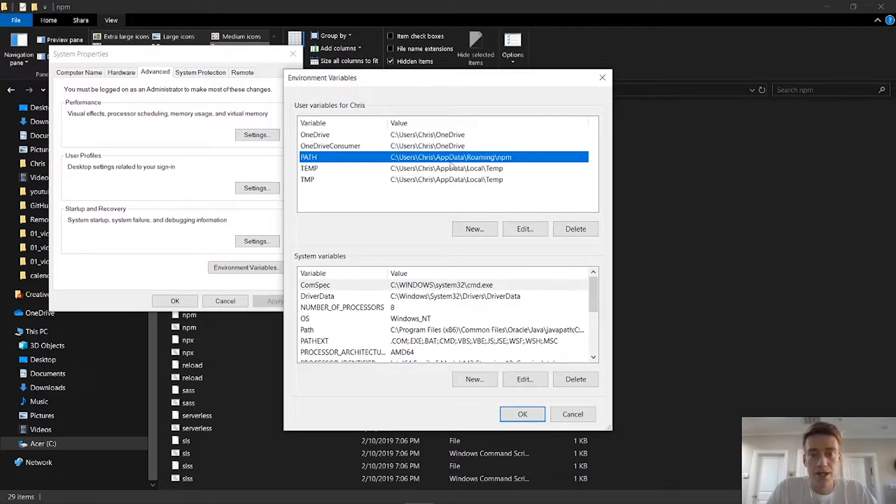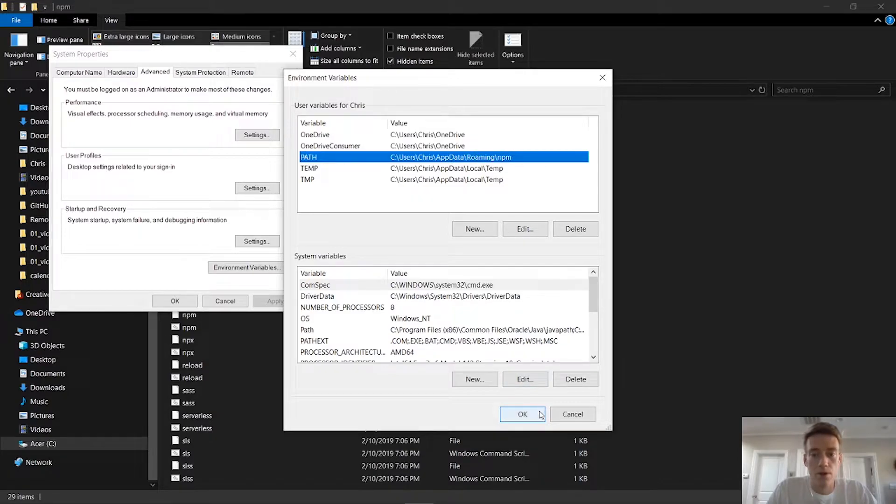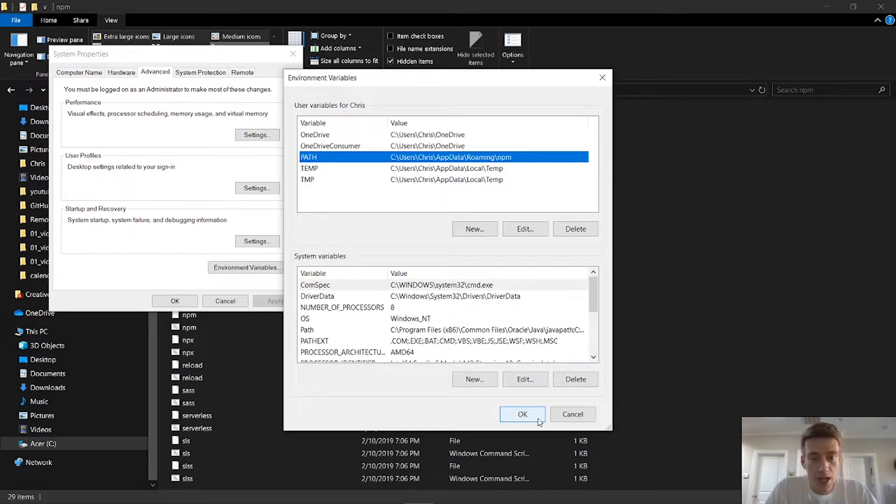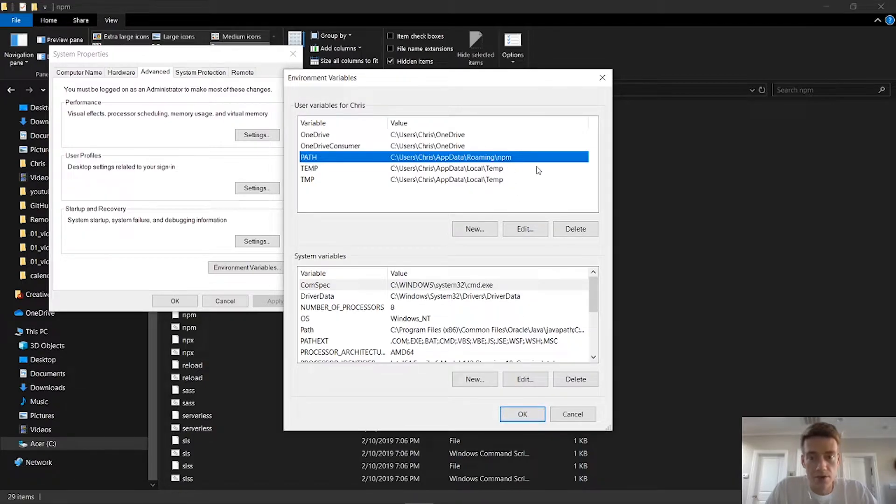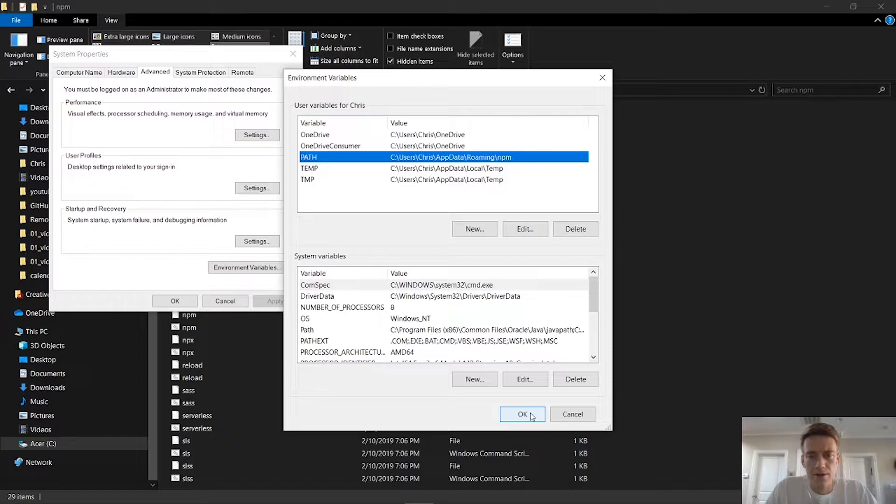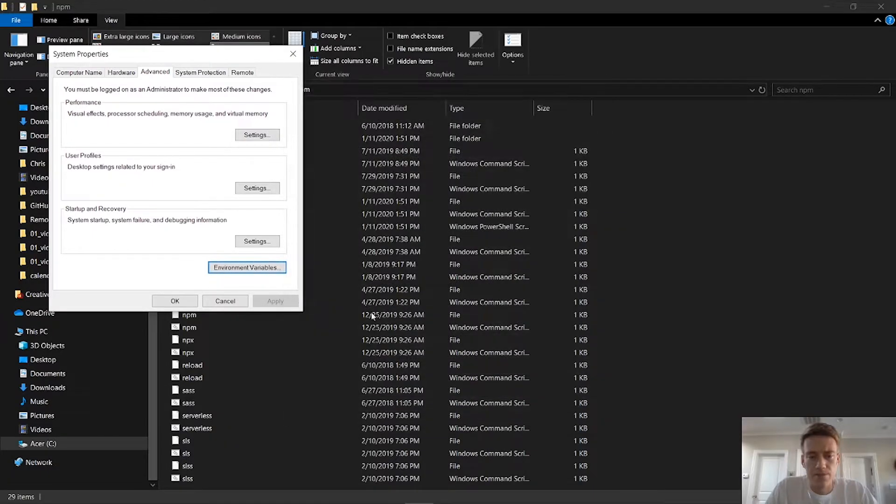So that's the file location in which we just went to. Users, Chris, app data, roaming, NPM. And I can edit this. So I can have NPM download their modules anywhere. But I think this is the default. So I'm just going to leave it at that so it doesn't get confusing for me. And if I forget or something happens, I can always go back to this.